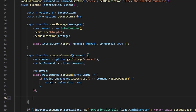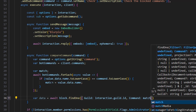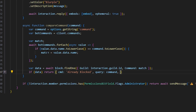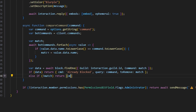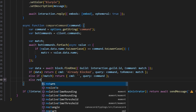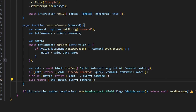Then outside that, we do var data equals await block.findOne with guild: interaction.guild.id and command: match. Next, if data, we return cmd: 'already blocked', query: command, toRemove: match. Else if no match, we return cmd as an empty string and query: command. Finally else, we return cmd: match and query: command.